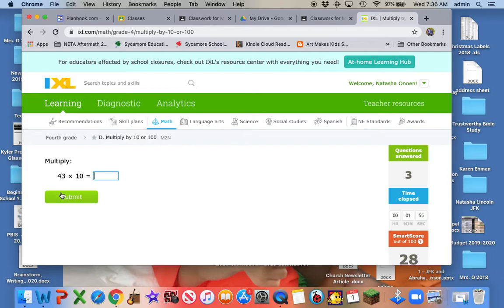43 times 1? 43. How many zeros are in the problem? 1.